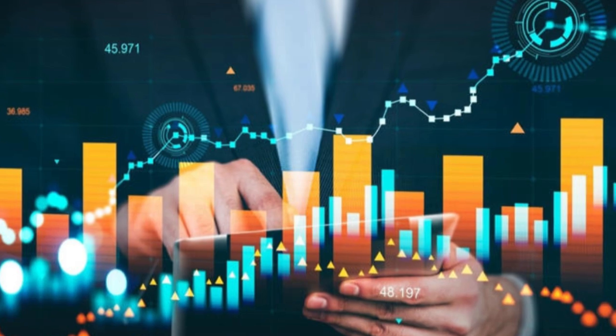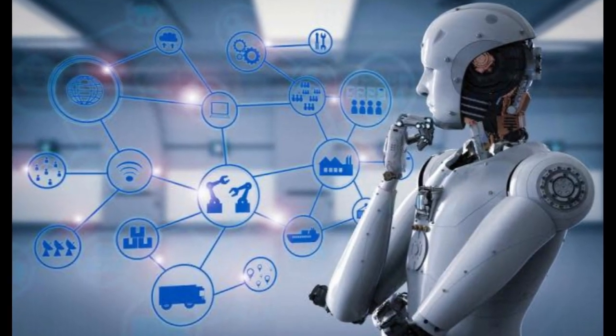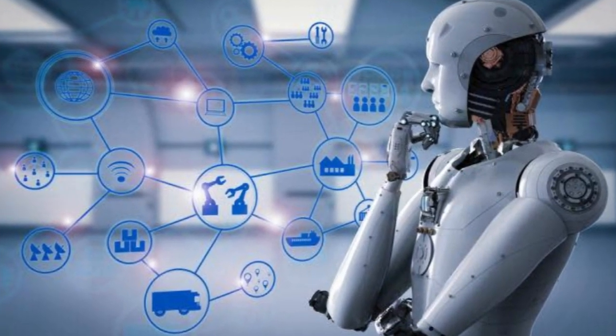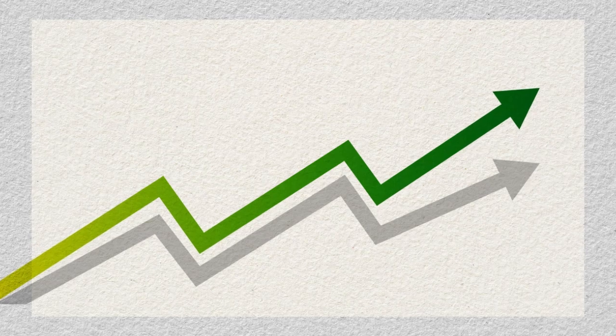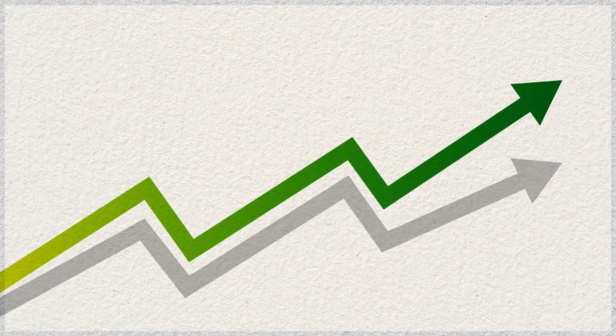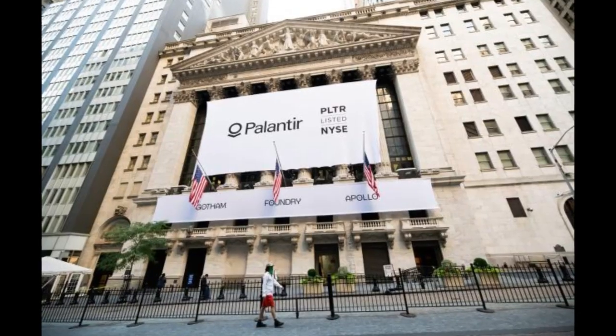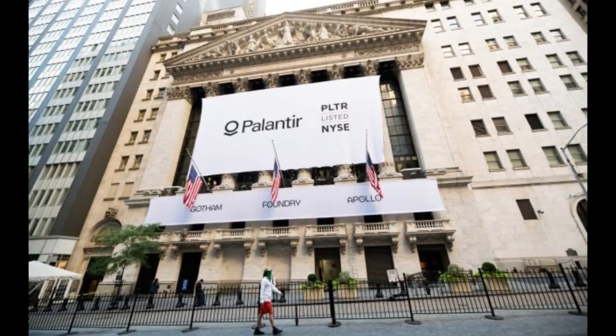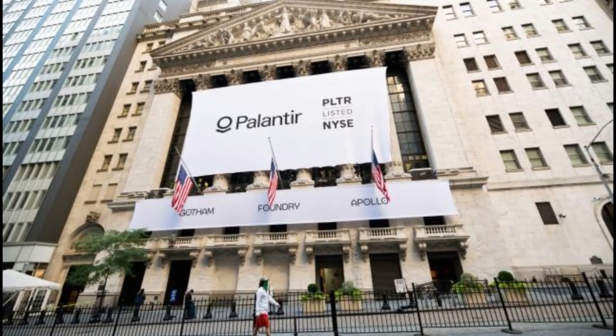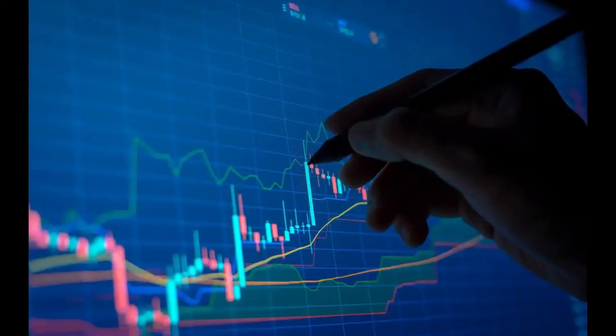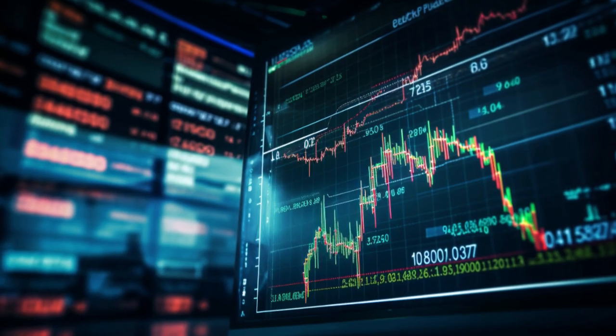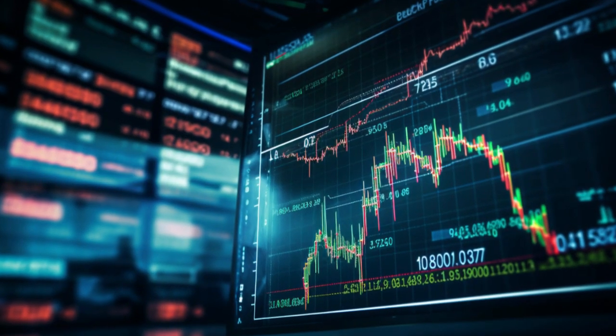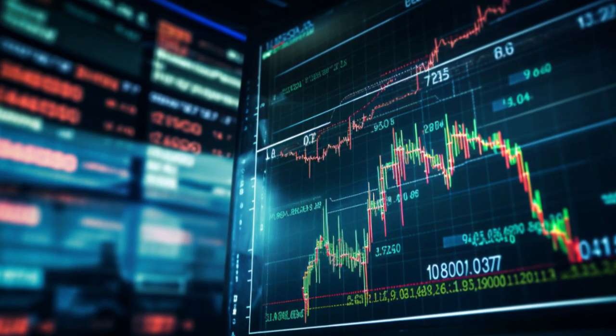However, some believe Palantir's addition to the S&P 500 has pushed its valuation too high. With management's guidance and market expectations factored in, they argue there's more downside than upside in the short term. This led one analyst to downgrade Palantir to a sell with a price target of $27.